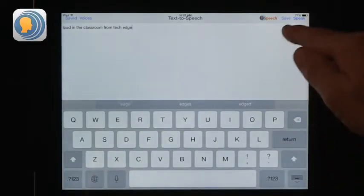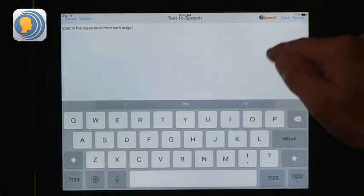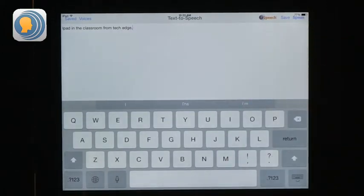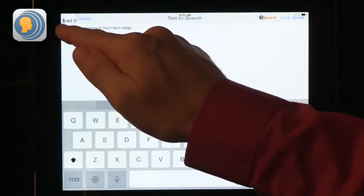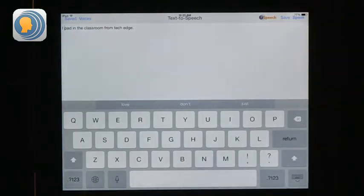Once you have your text typed, you just press speak. It can't say 'iPad' very clearly, but if you format it differently it does better. It's a mechanical voice, but it does translate the text. If you have a student who can write but cannot speak or cannot speak very clearly, it's another way to communicate with teachers, peers, and everybody else. So this is text-to-speech, and it's a great app with multiple uses in the classroom.